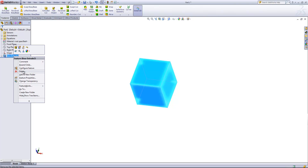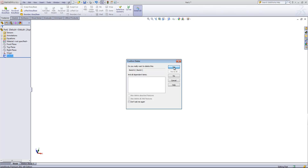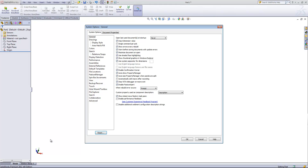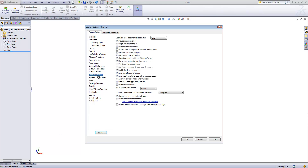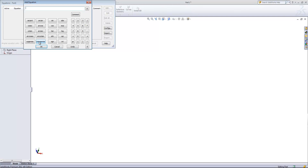I'll go ahead and delete out the sketch and the extrusion. The next thing I'm going to do is come into the options, go to the Feature Manager tab, and turn on the equations folder. Then I'm going to right-click and say 'Add Equation,' and I'm just going to do something like A equals 1.